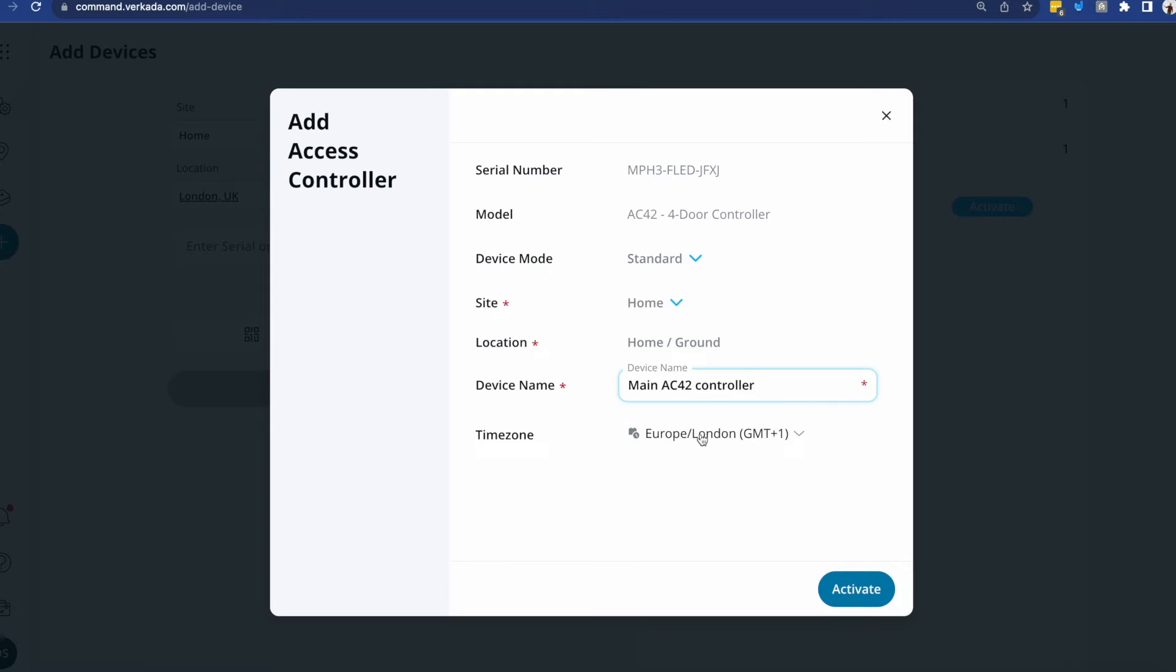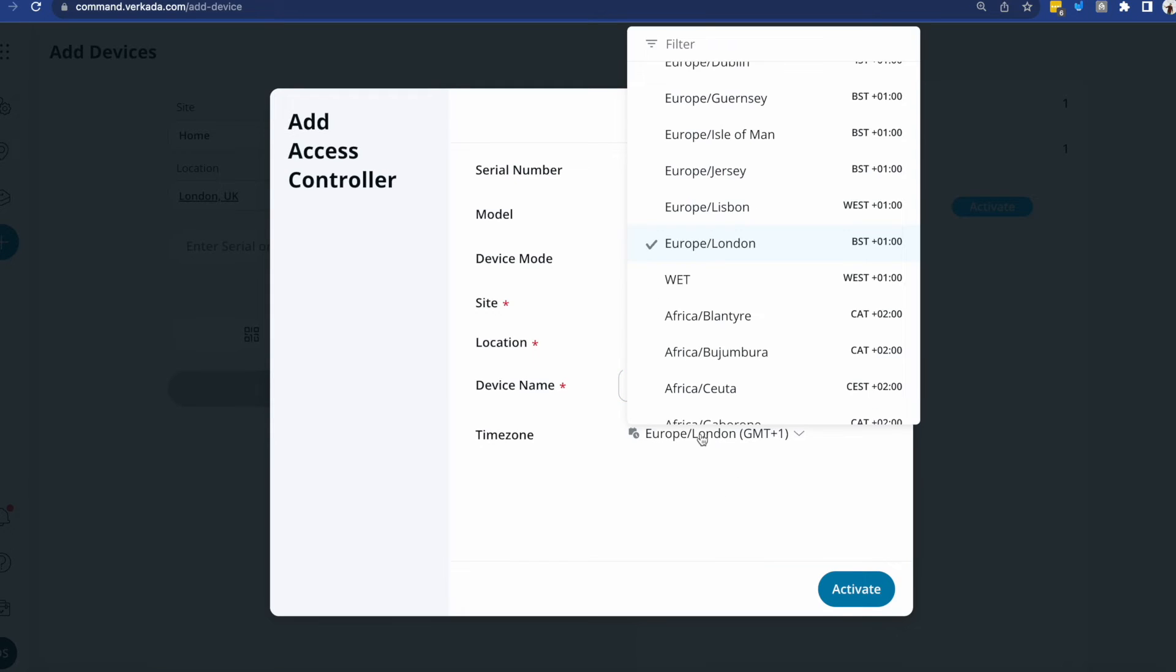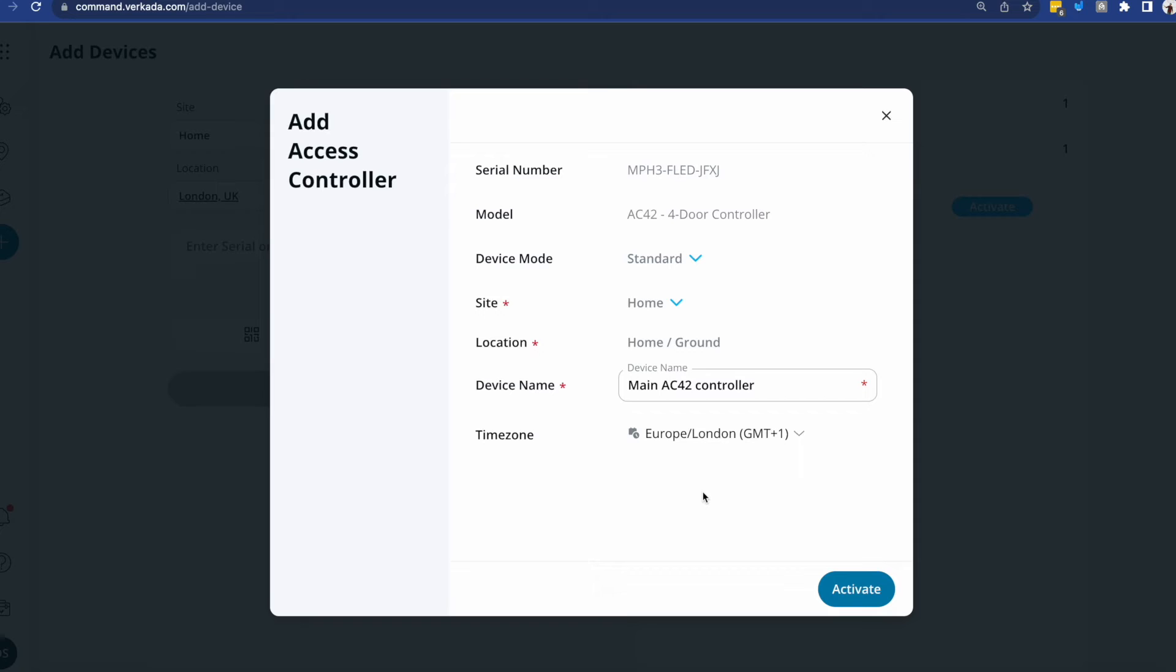The time zone itself is very important because if you miss this, if you put something wrong here, then all your reporting will actually be skewed. So remember, with Verkada, you don't need to bring your NTP server, everything is done for you. All you need to do is when you activate devices to put in the right address and the right time zone, so you get accurate results when looking through the logs.